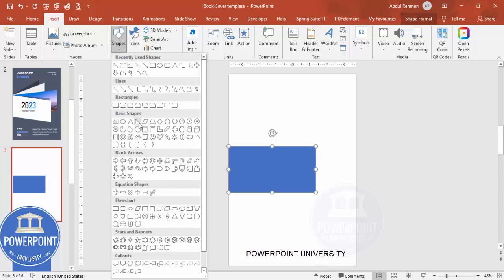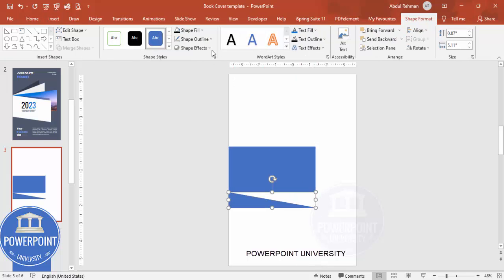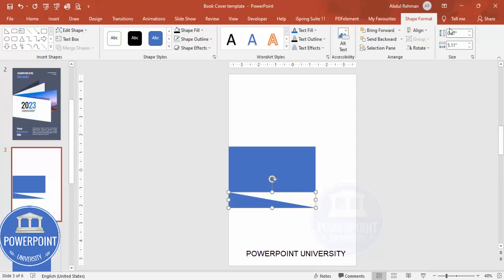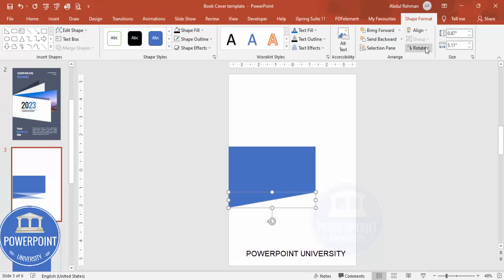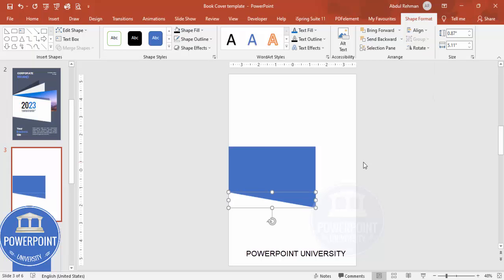From the Basic Shapes, choose the Right Triangle and draw it at the bottom. Set Shape Outline to no outline. Then under Rotate, flip it vertical and then flip it horizontal.